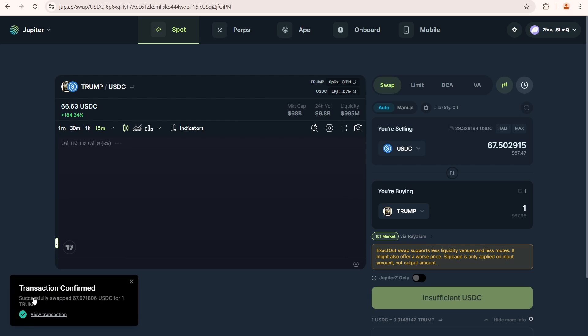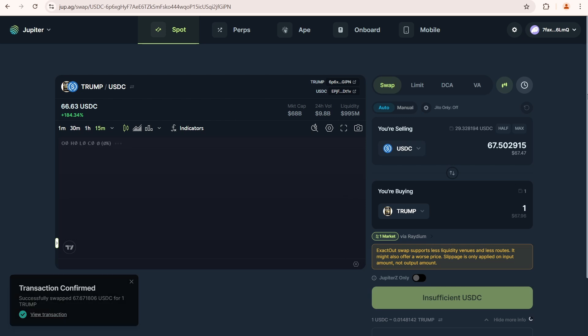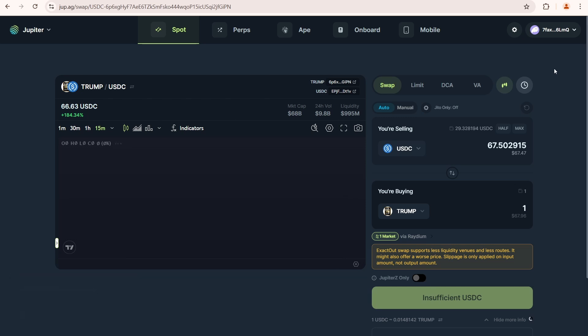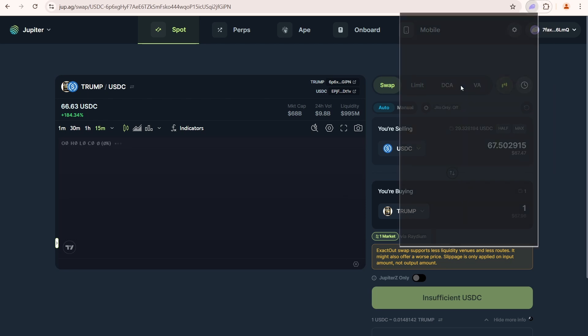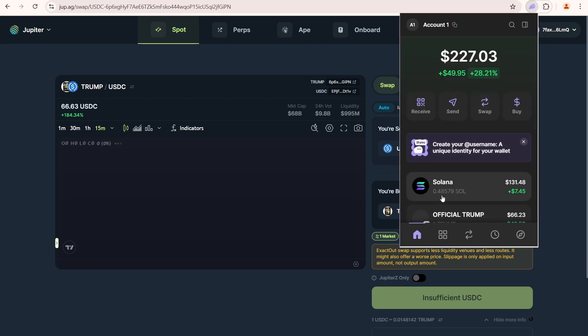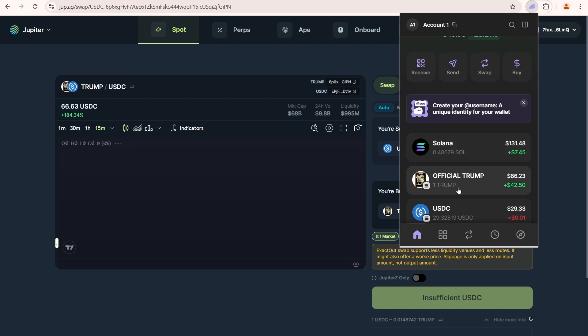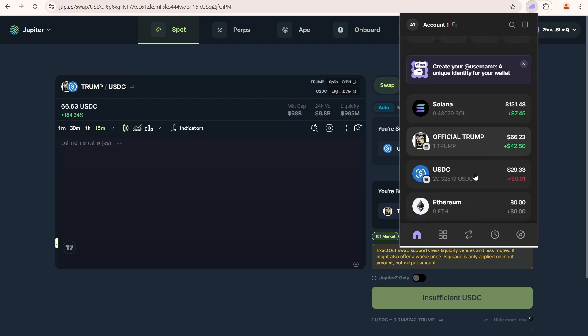Transaction confirmed. Let's open the Phantom Wallet to check the balance change. I paid a total of 0.004 Sol in fees. Now I have one Trump coin and 29 USDC left in my balance. Meaning I have spent 67.67 USDC.